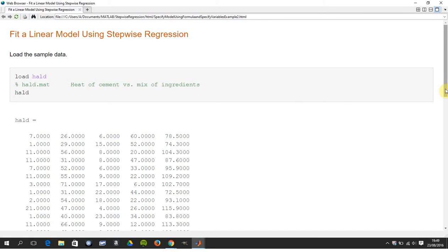So MATLAB supplies here a HALT dataset and that's the heat of cement versus a mix of ingredients. So that's the heat of cement, that's the hardening.